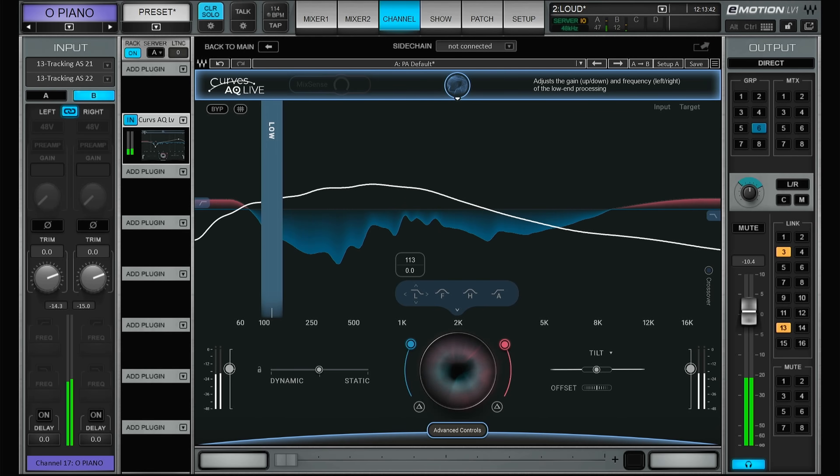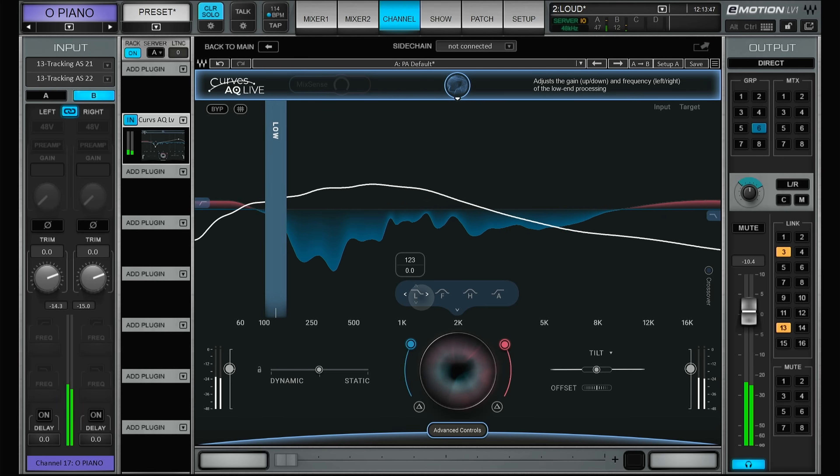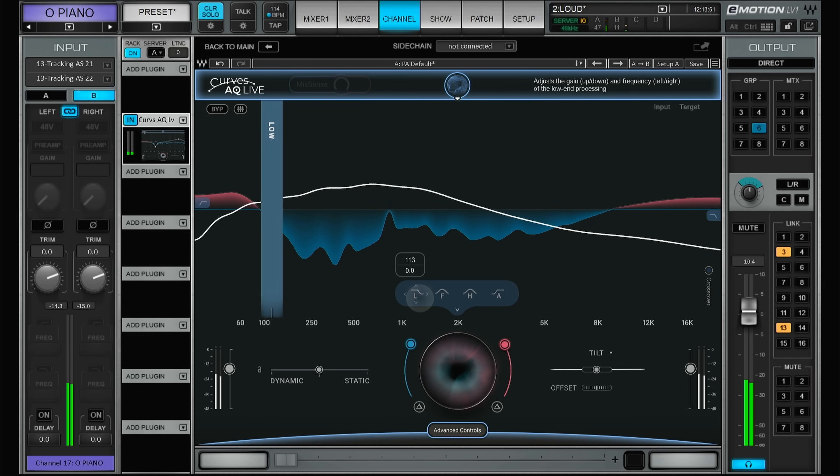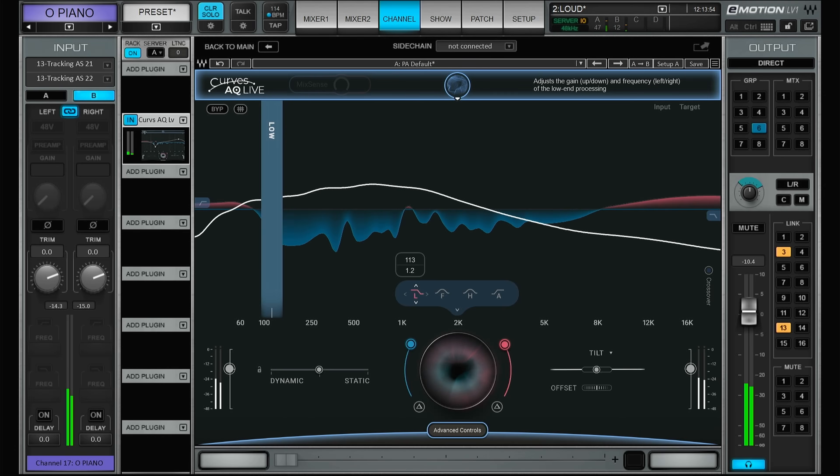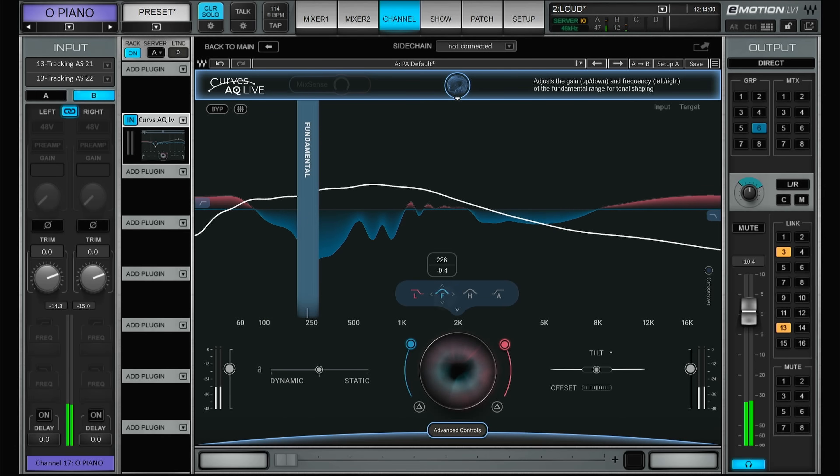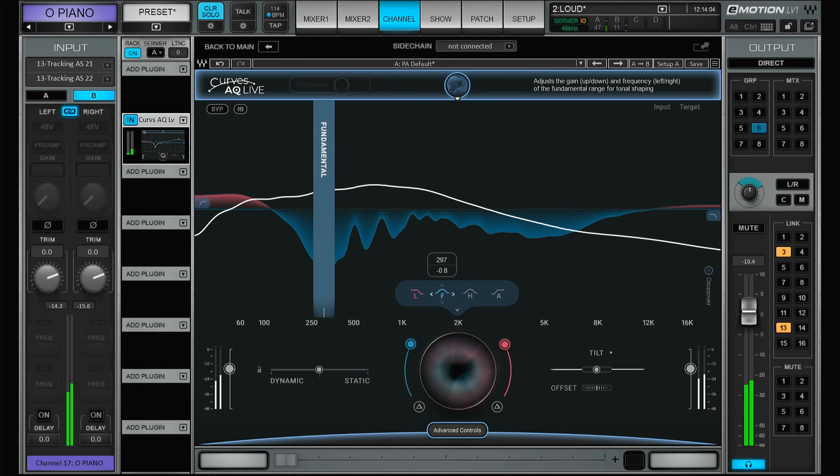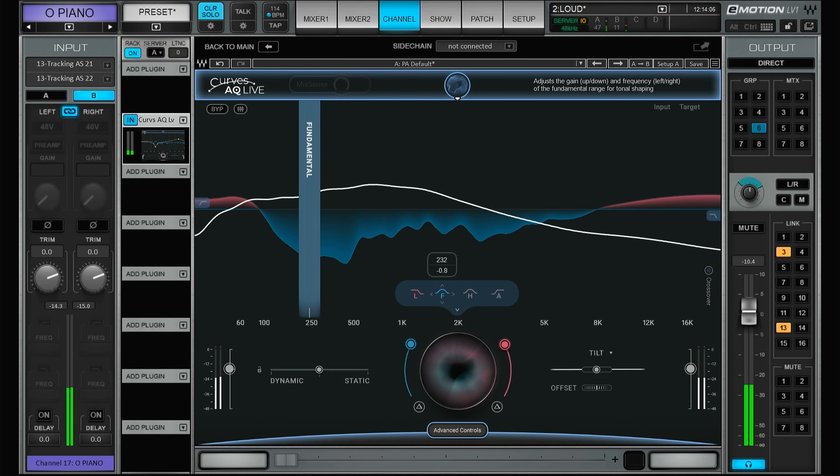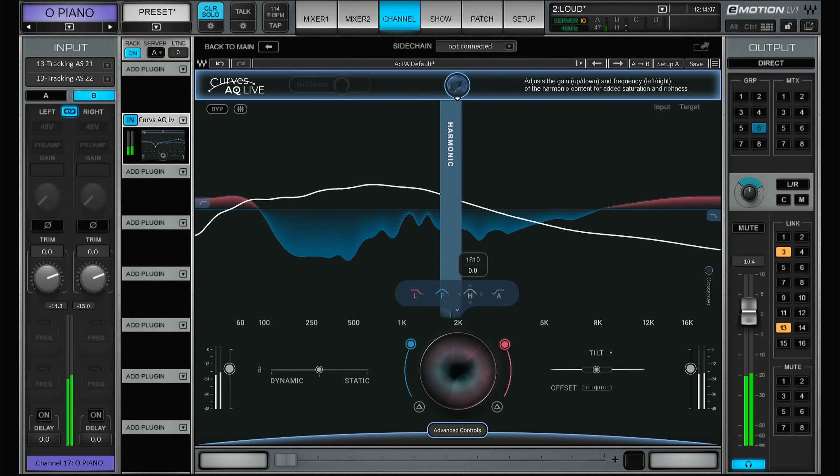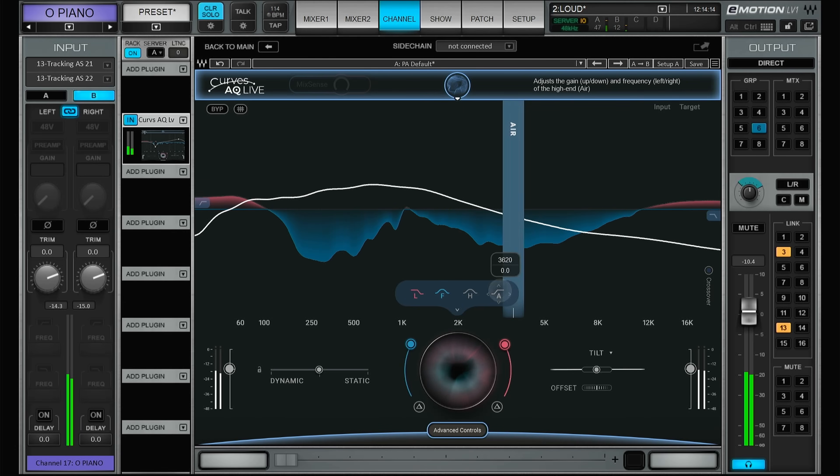We have the low end, and for this source the plugin has identified the low end of this piano to be 113 Hertz. You can of course override this, you just slide this one up or down. Then we have the fundamentals, same thing, you can get more or less, you can change the target frequency. After the fundamentals you have the harmonics, same thing, move this up or down, and then you have the air.